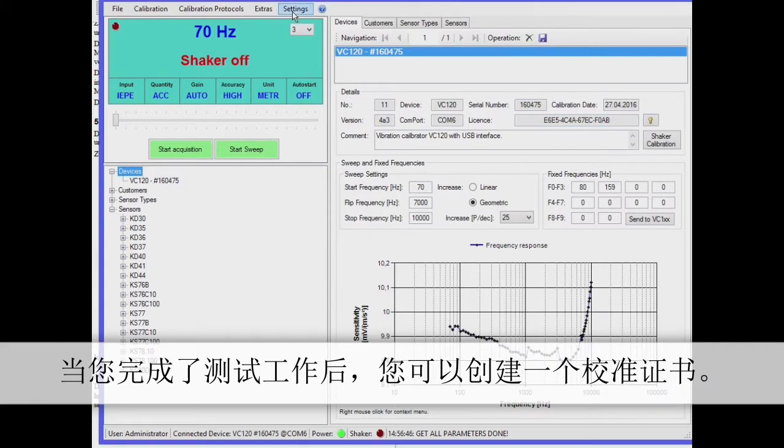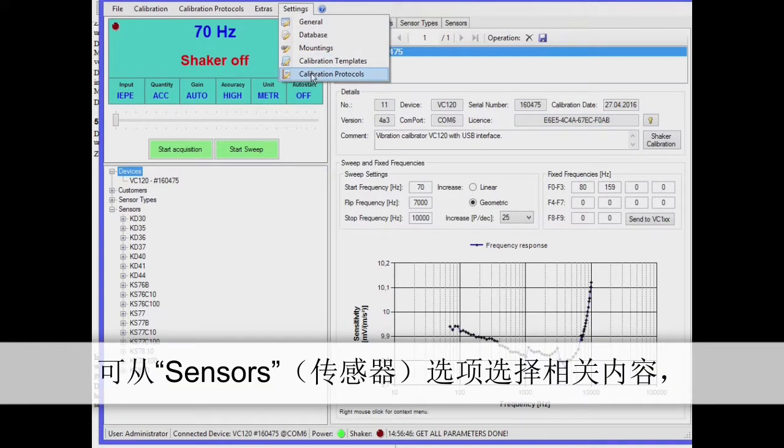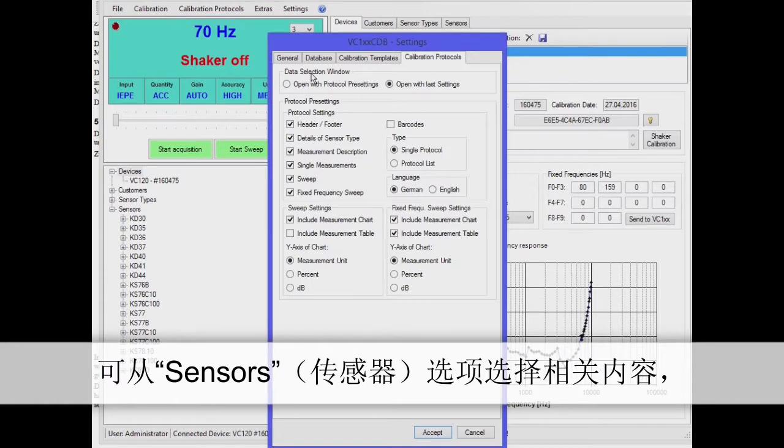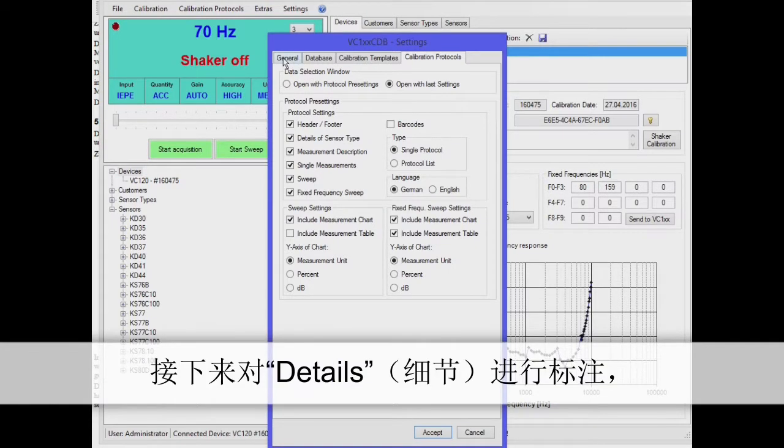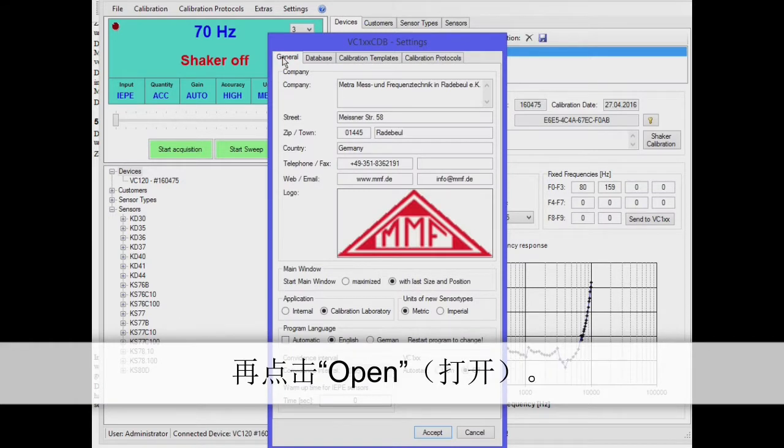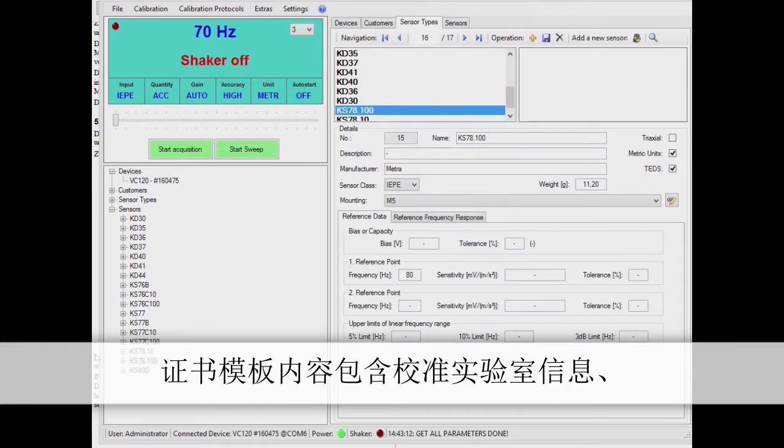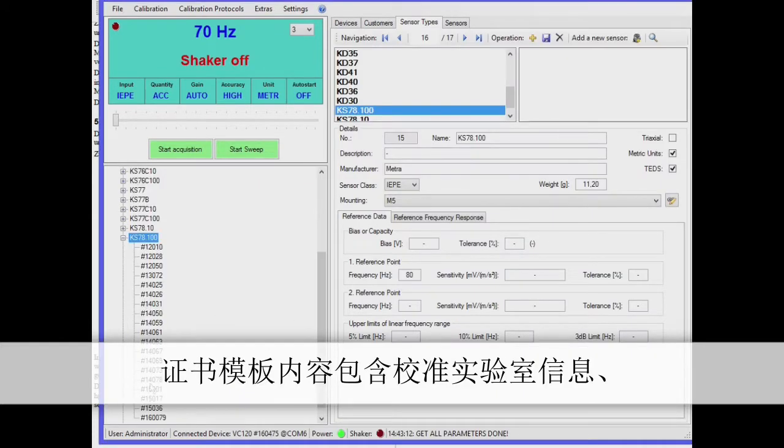When you have finished your measurements you can create a calibration certificate. Select the relevant entry from Sensors, then the tab Details and click on Open. The protocol contains details of the calibration lab, a company logo, the measured values including frequency response and selected typical coefficients.